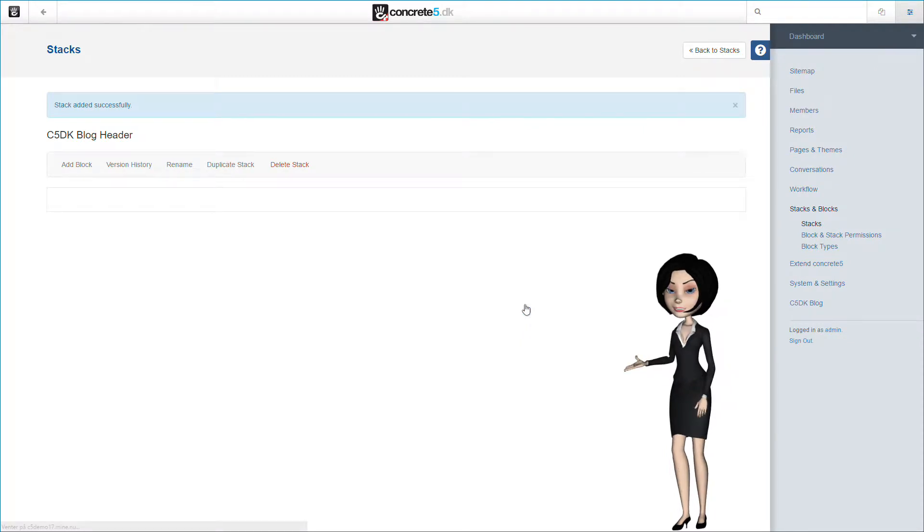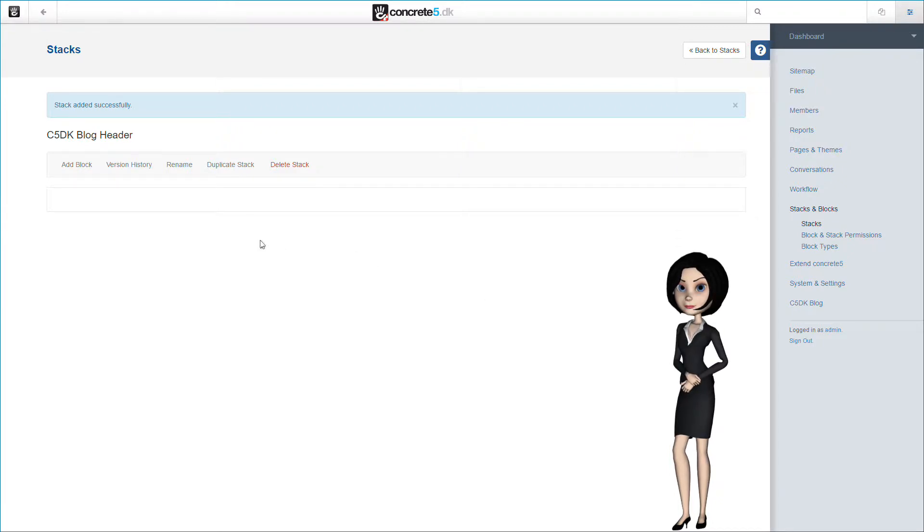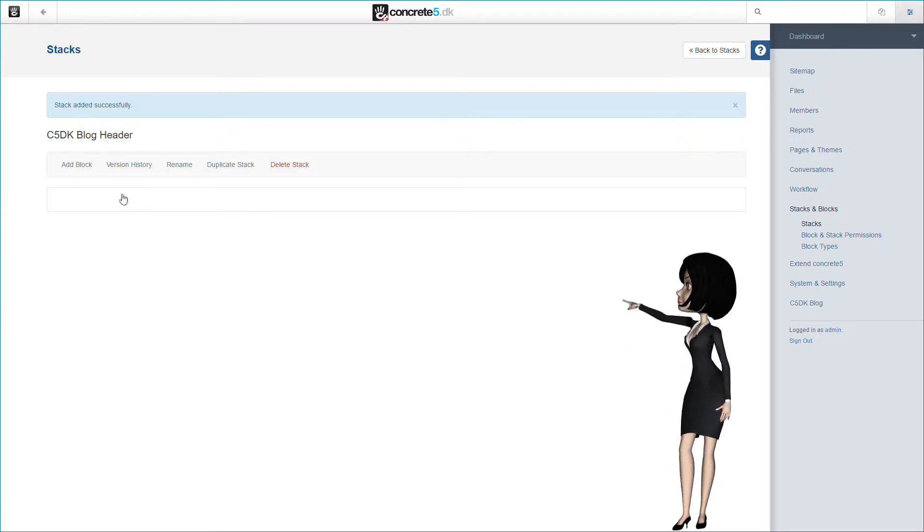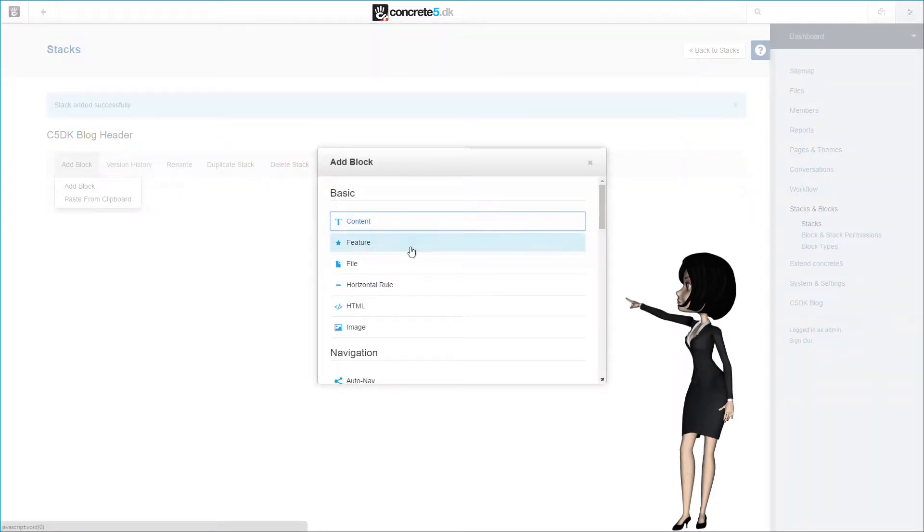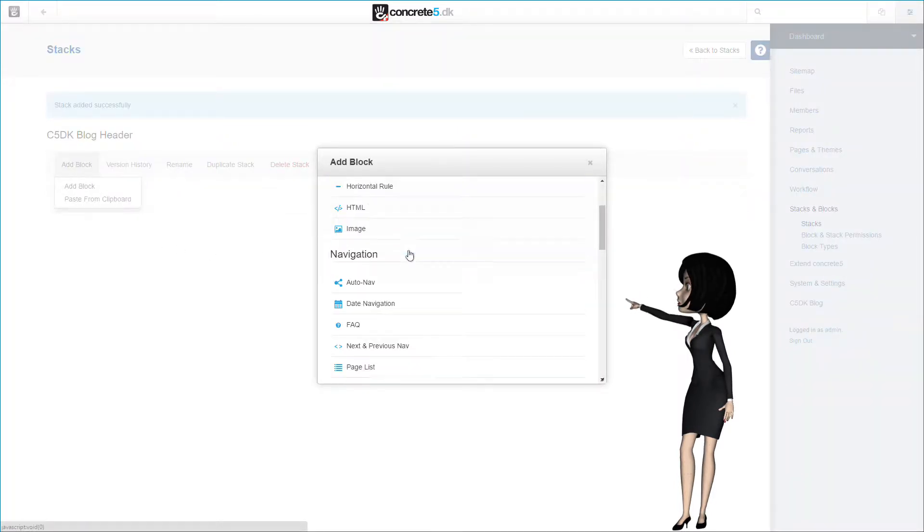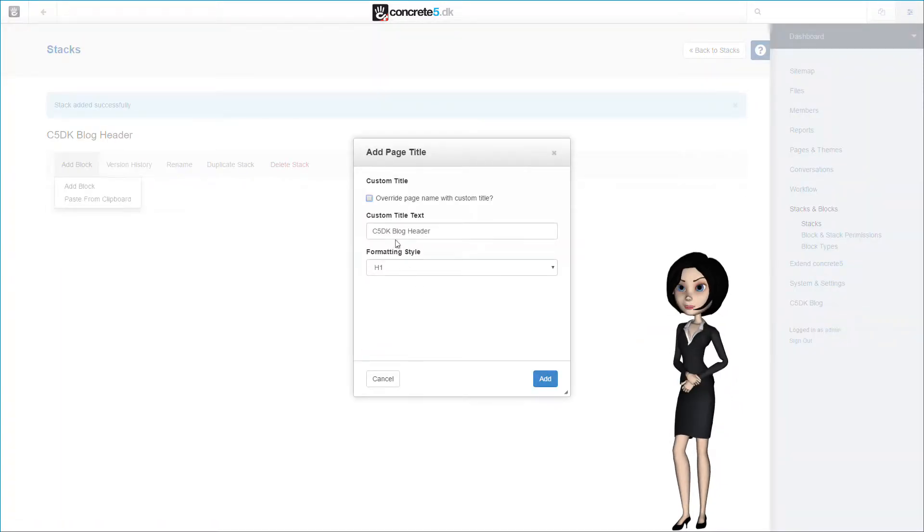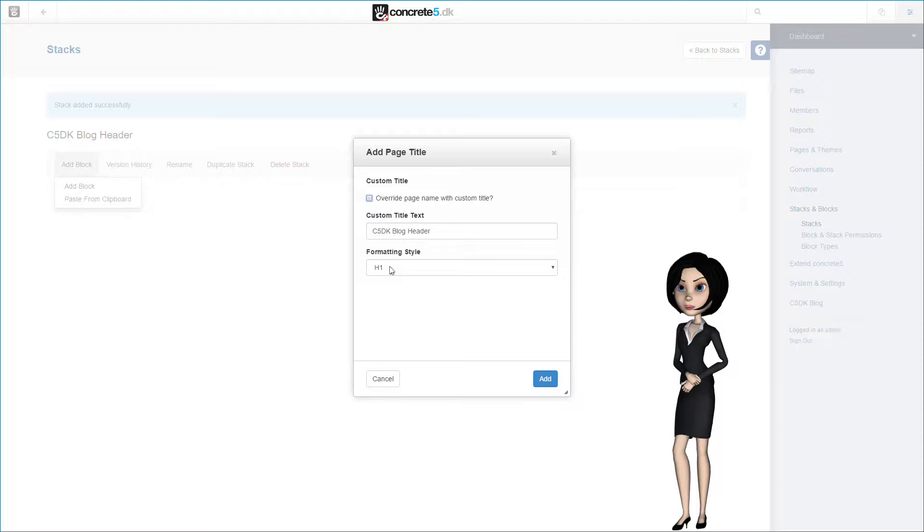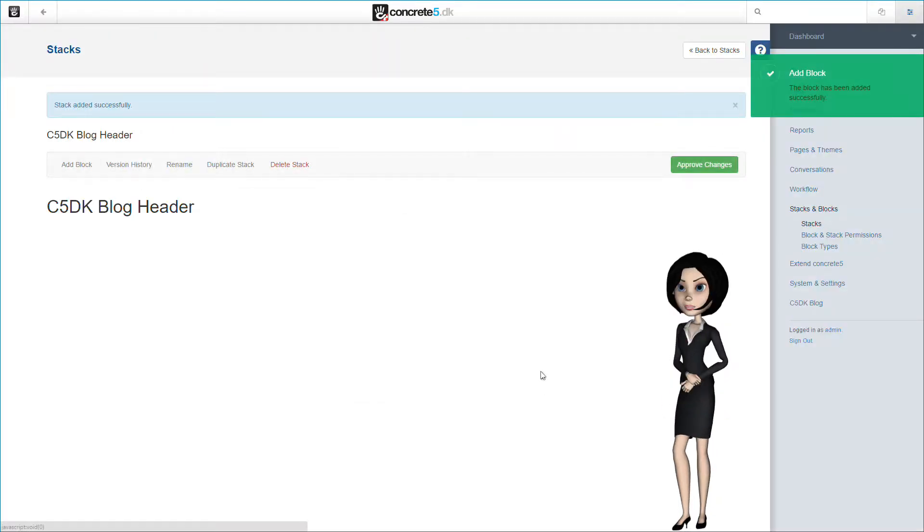We now have an empty stack, and you now have to think about what will be shown on the header of the blog page. So let's add some blocks to the stack. Simply click on the add block button and choose add block. The first block we need is the page title block. This block is fairly simple. The only thing we need to set is the formatting style. The formatting style is the size of the text with which the text will be written. For this example we will use h1. Then we just have to click on the add button to add the block to the stack.